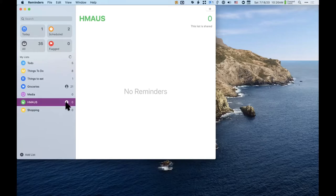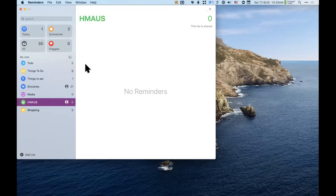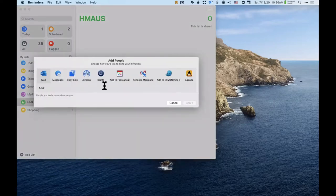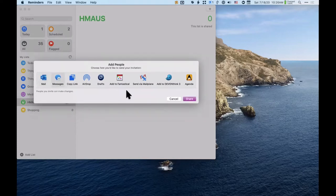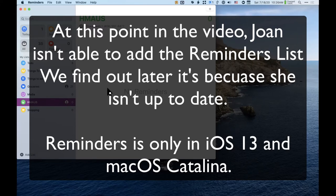I created a list for house-related items and I'm going to share it with people. When you hover over a list, you get a head icon — I can use that to add people to the list. It asked me how I want to do that, so I can send Joan a text message to add her.